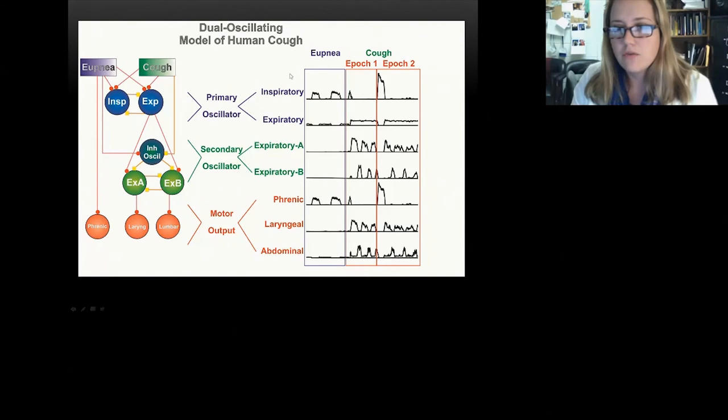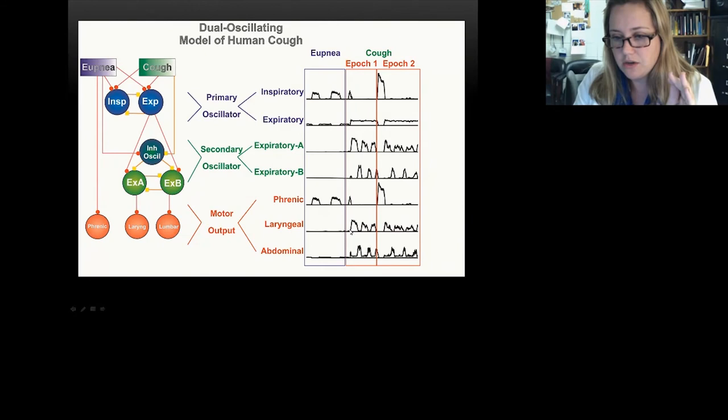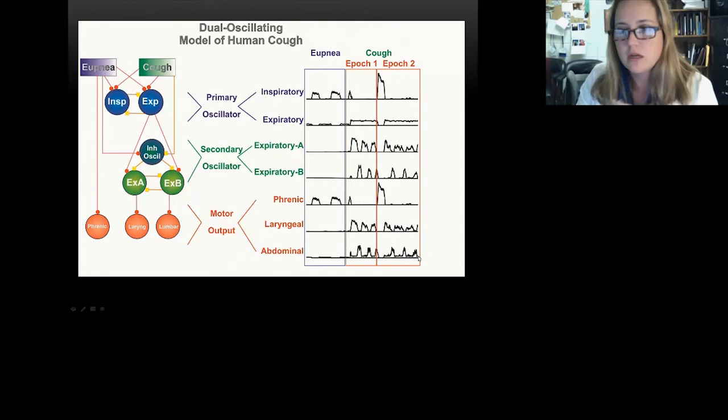Looking at the output, we have breathing and then a series of compression, expulsion, compression, expulsion, compression, expulsion — it's looking more like what human cough would look like.